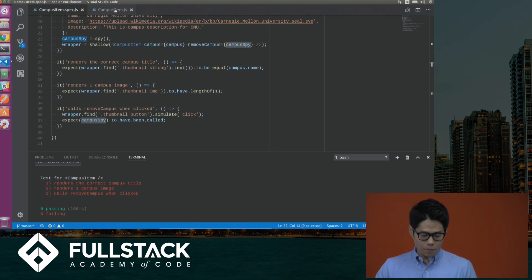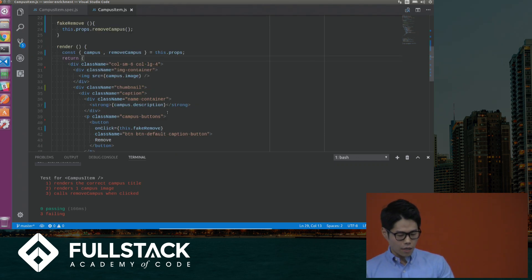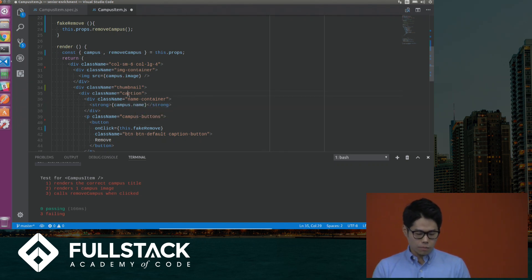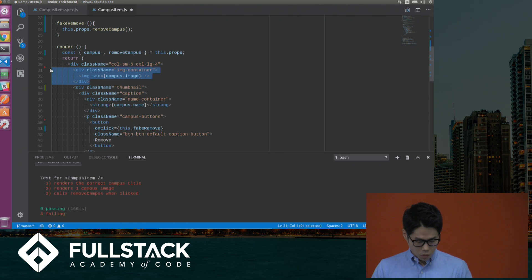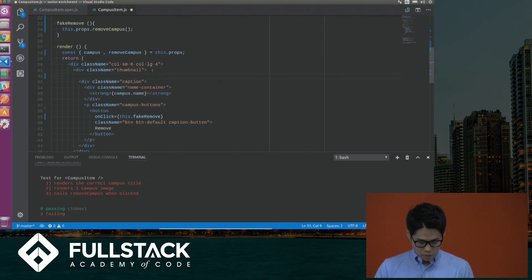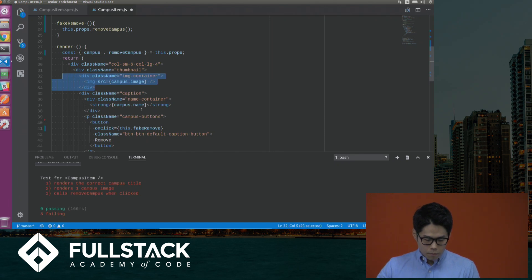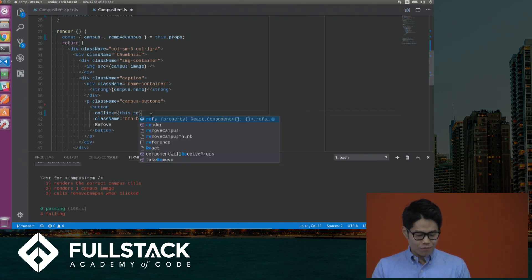Let's go to our CampusItem. Here is my simple React component. Our first test case says it renders the correct campus title in a strong element. But it looks like instead of name, I'm passing in description — that seems wrong, so let me fix that. It also expects the image element to be inside the thumbnail div, but somehow the div that wraps around the image is actually above the thumbnail div. So let me delete that and put it back in. And it looks like the button's onClick handler is calling a suspicious function called fakeRemove — that doesn't seem right, so let me replace that with the actual function.